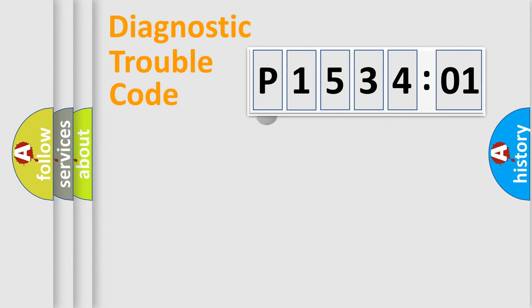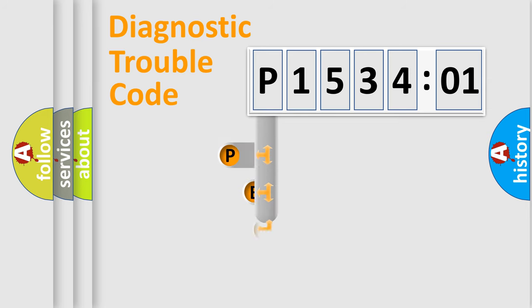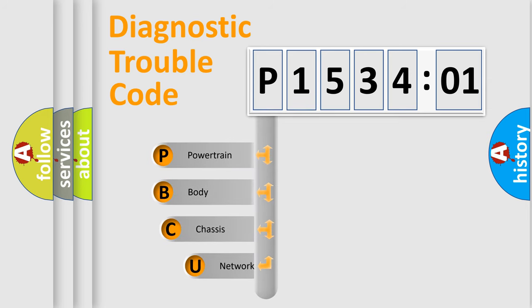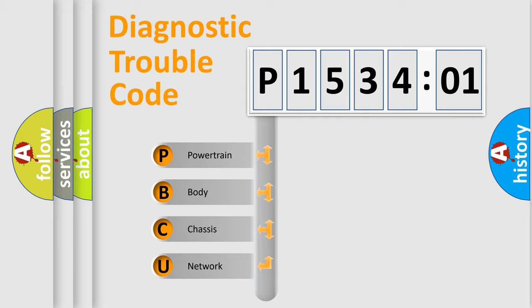First, let's look at the history of diagnostic fault code composition according to the OBD2 protocol, which is unified for all automakers since 2000. We divide the electric system of automobile into four basic units.